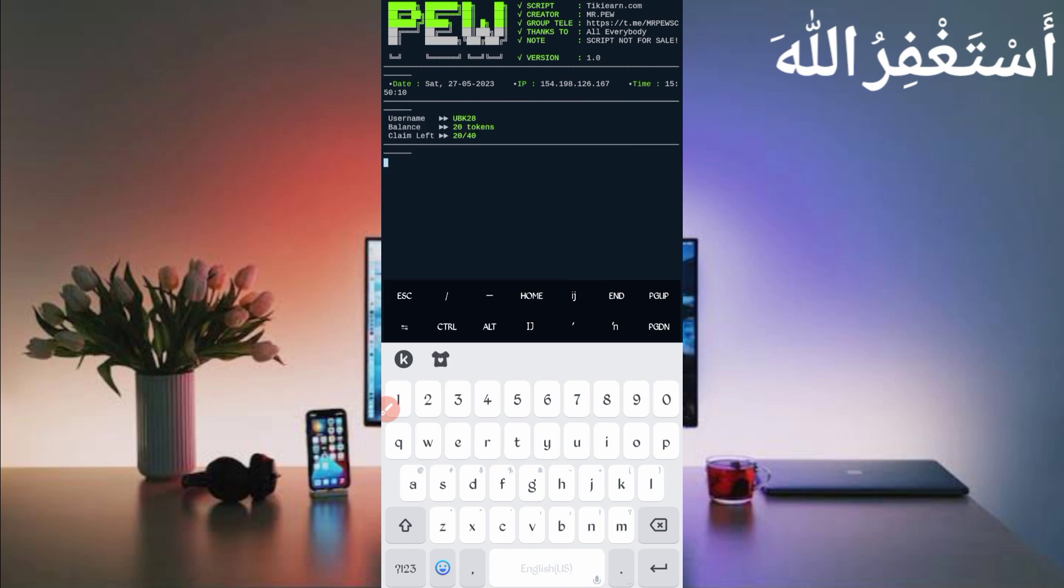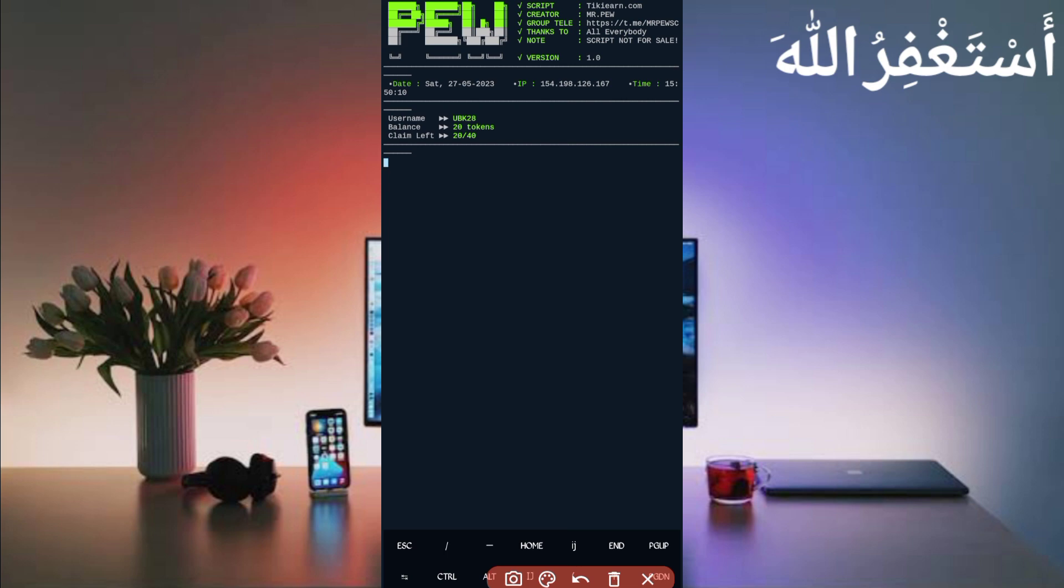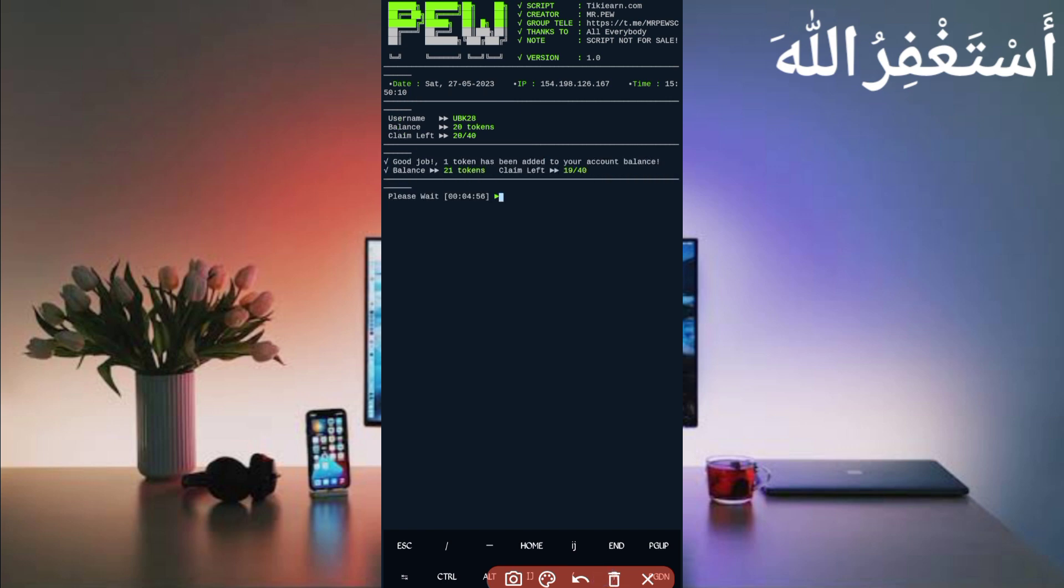Here you can see my account is connected successfully. My username is showing, balance and token also showing. Just wait to bypass captcha to get your token reward. Here you can see bypass captcha is success. I got one token which is totally added in my account. Balance also increased, so you can see it is working successfully.